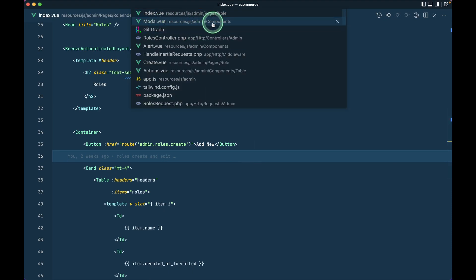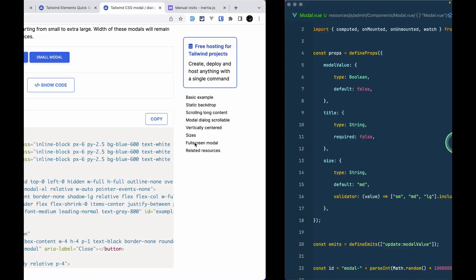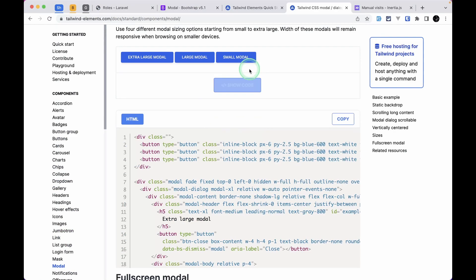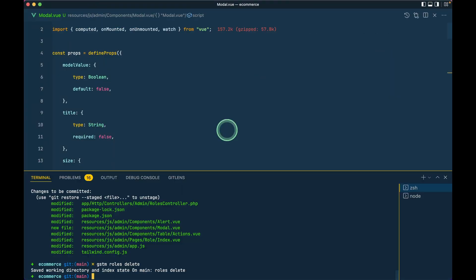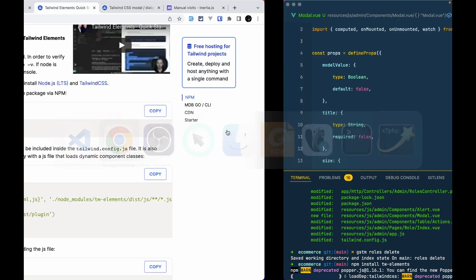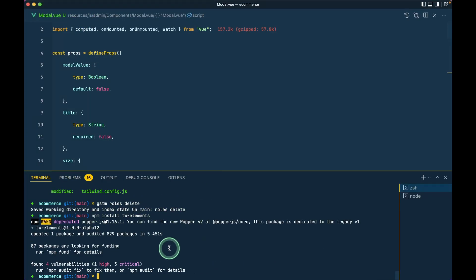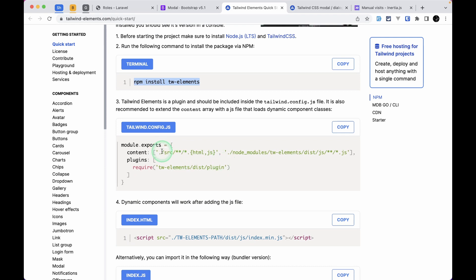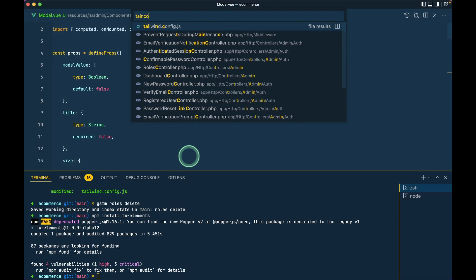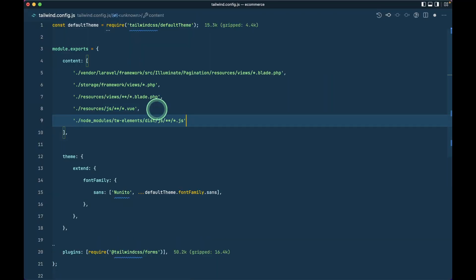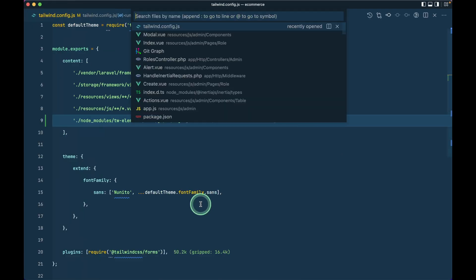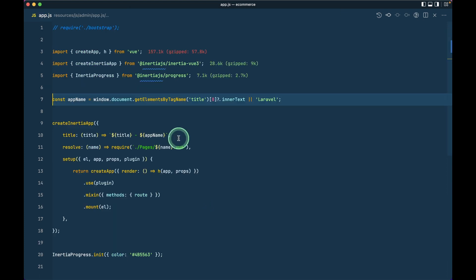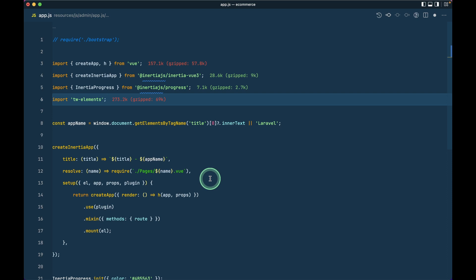I have already created a modal component inside the admin components folder. I've pasted the code in there. We also need to run: npm install tailwind-elements. I'll leave the link for this below the like button as well. After it has been installed, we have to go into the tailwind config and put the path inside the contents array. After that, we need to import it in app.js in the resources folder so all the JS related to Tailwind Elements will be imported.